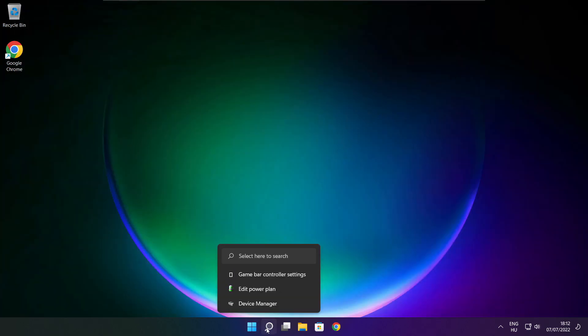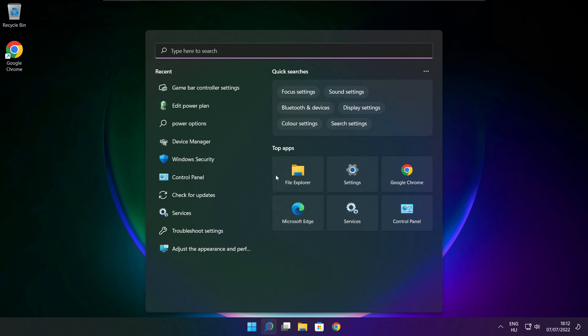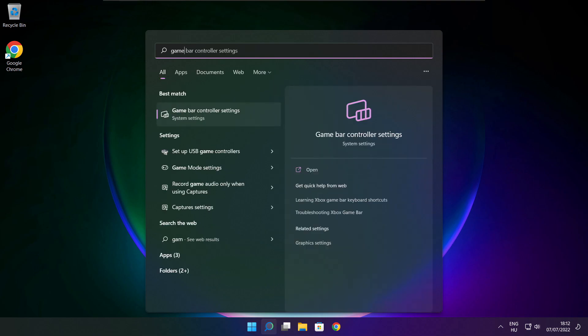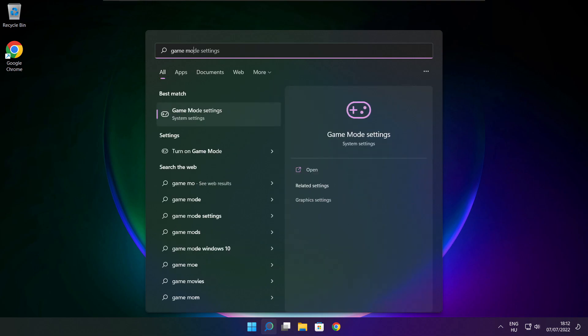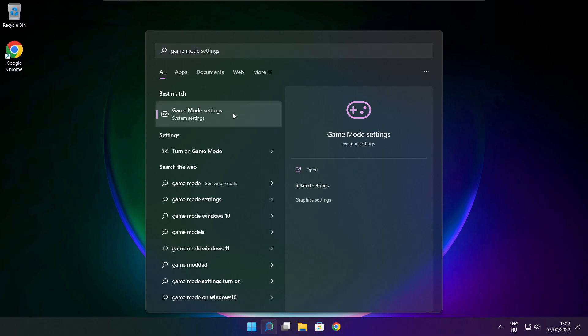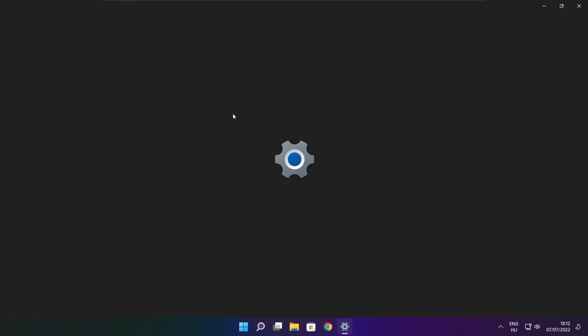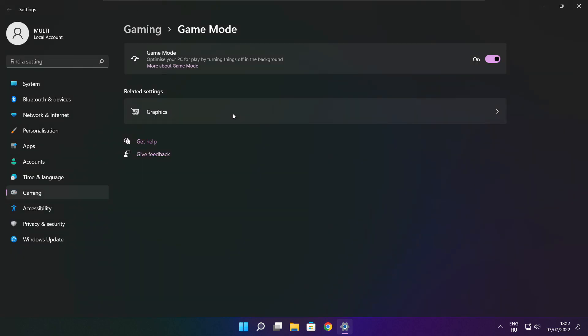Click the search bar and type game mode settings. Enable game mode.